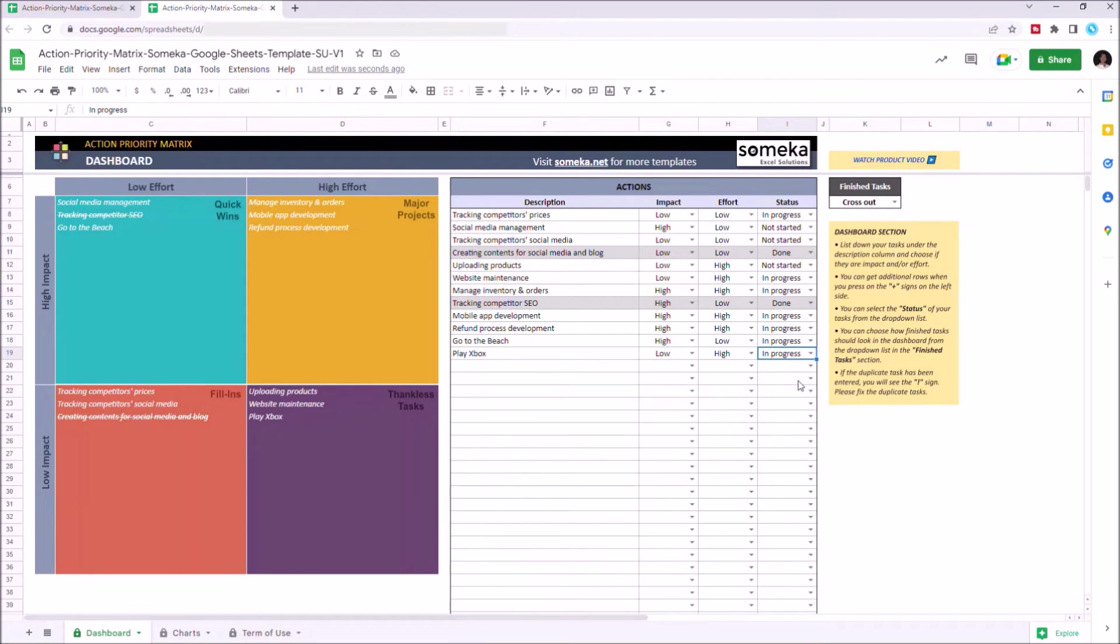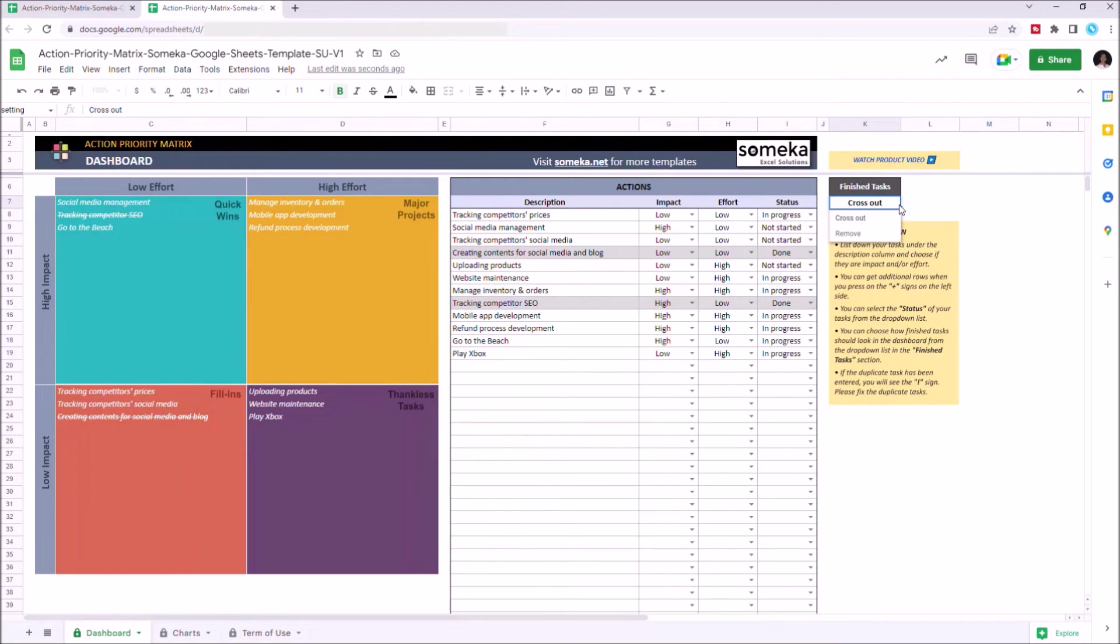You can also change how finished tasks look. You can choose between cross out or remove options.